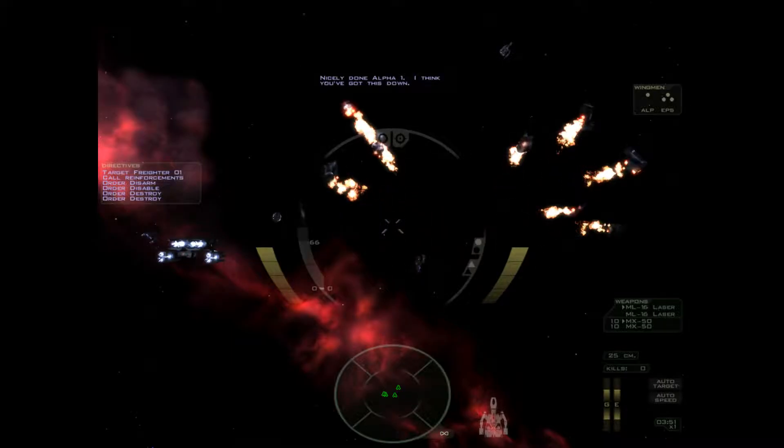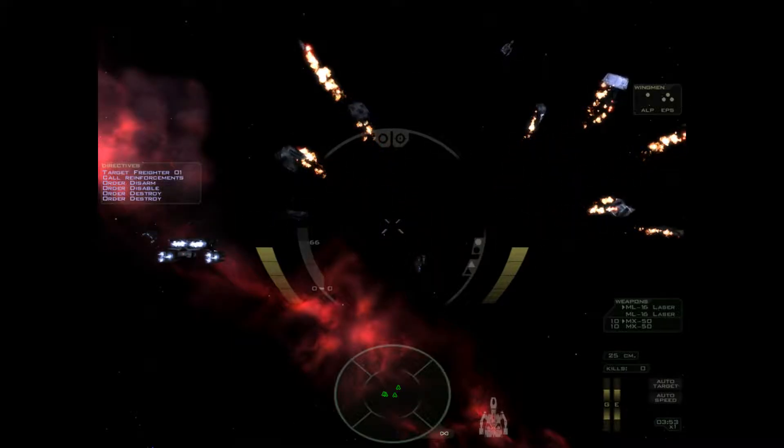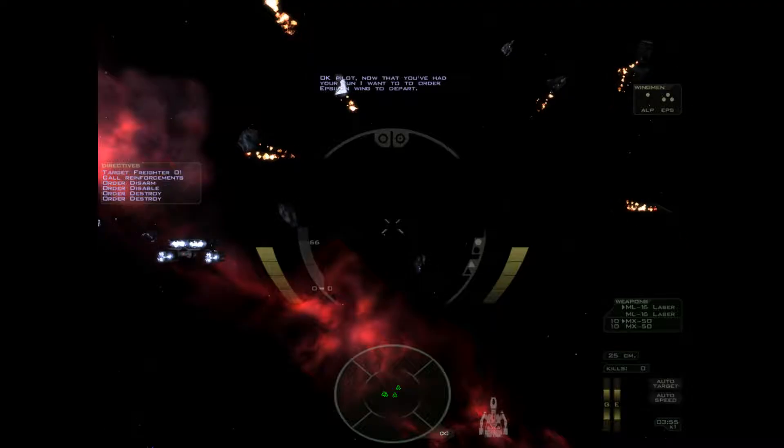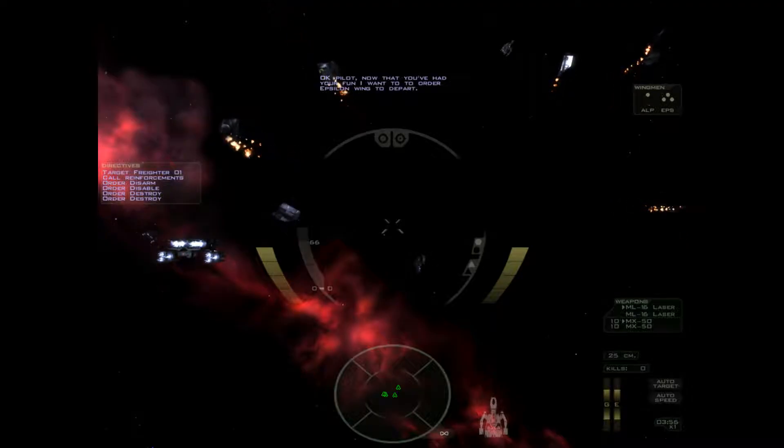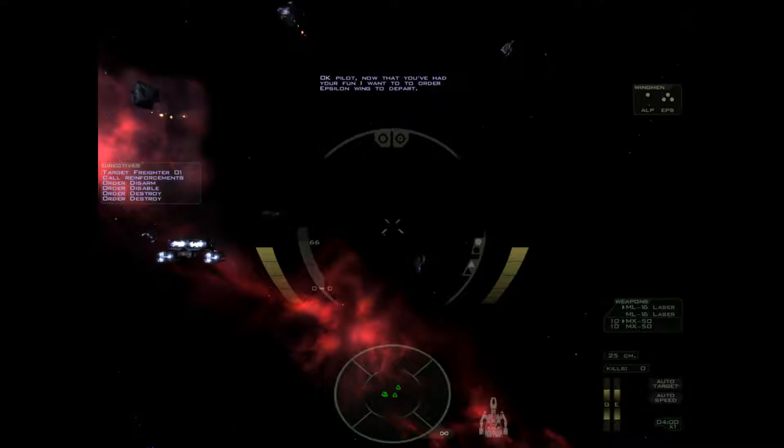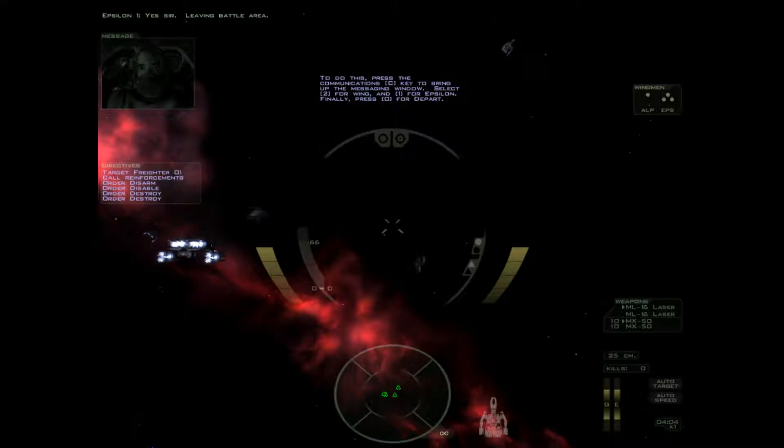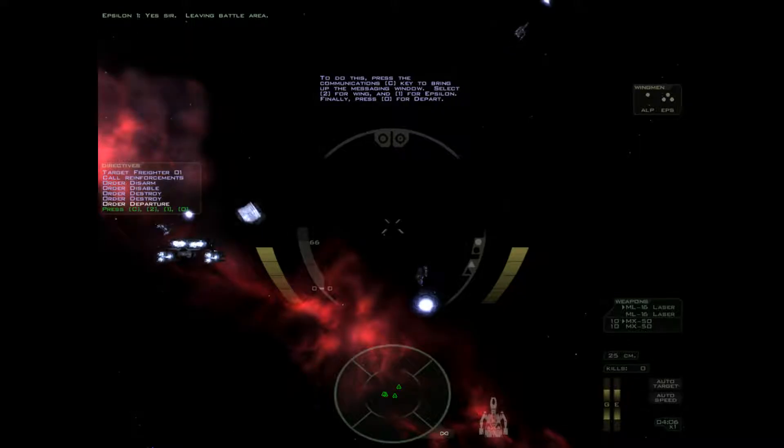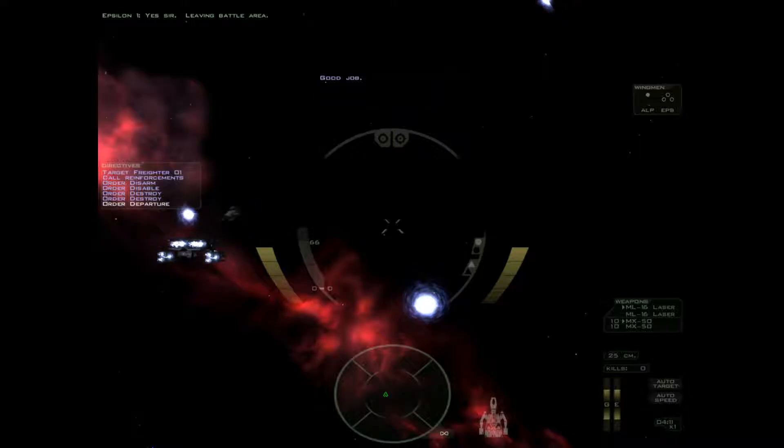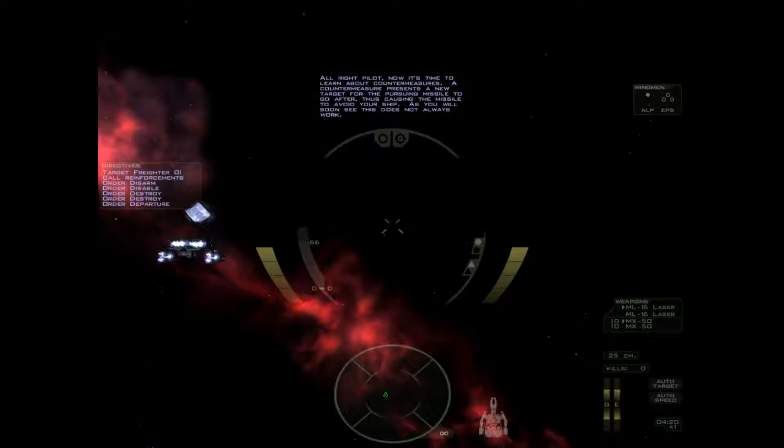That one was definitely the loot ninja. Okay pilot. Now that you've had your fun, I want you to order Epsilon wing to depart. To do this press the communications key to bring up the messaging window. Select 2 for wing and 1 for Epsilon. Finally press 0. Good job. Bye guys.